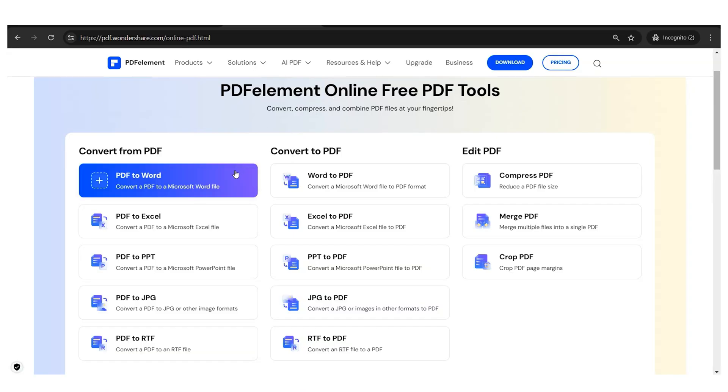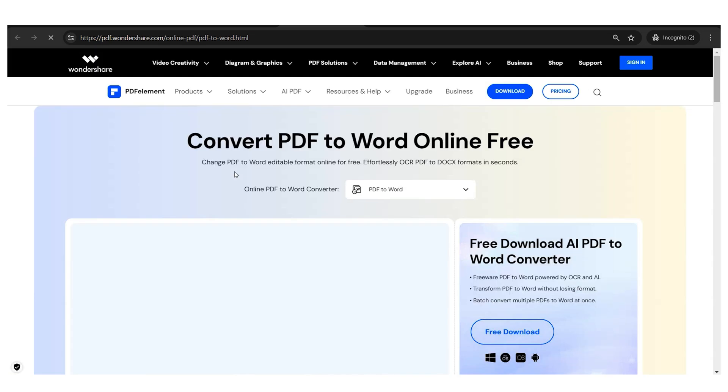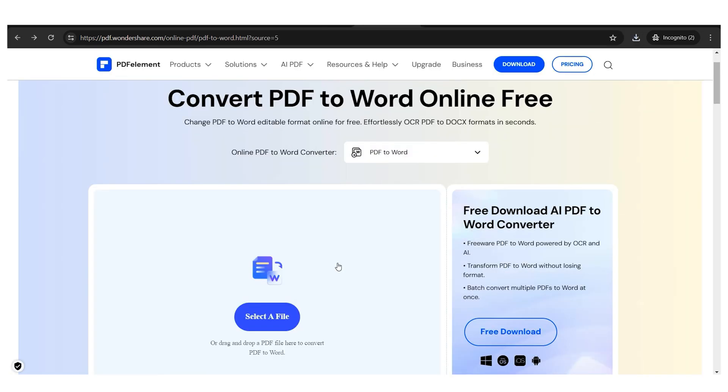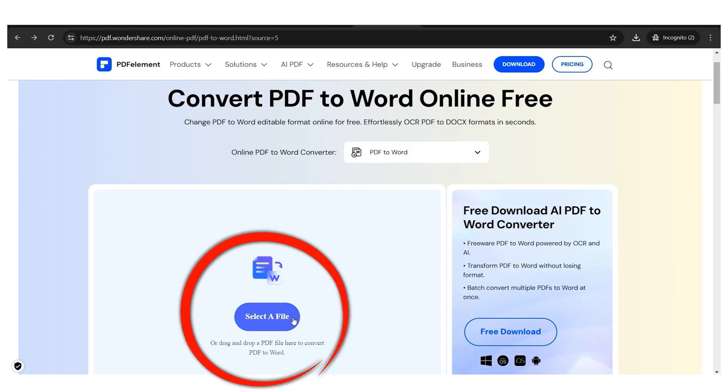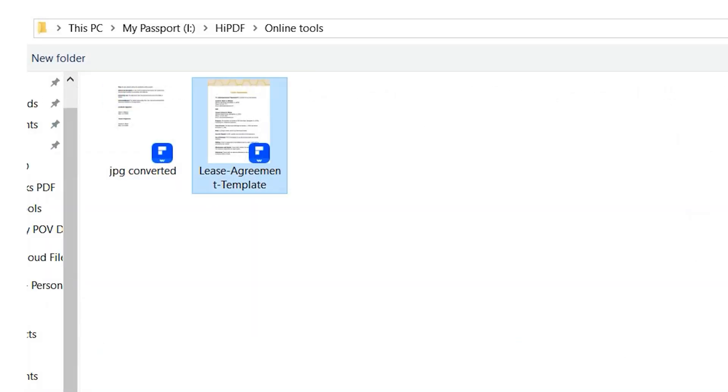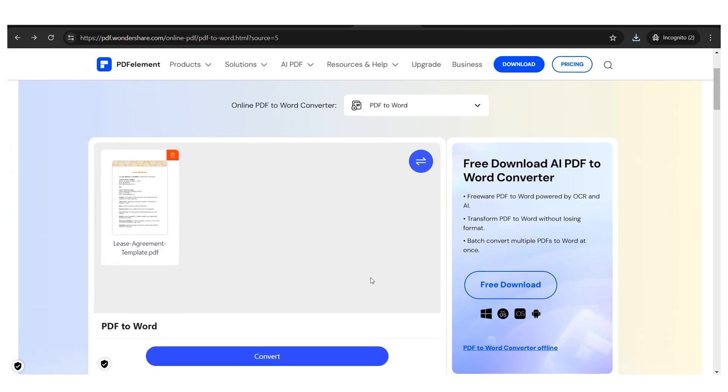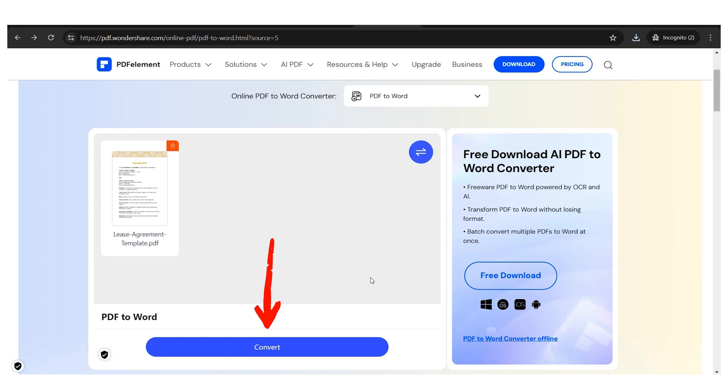To demonstrate how the tools in this section work, I'll use the PDF to Word format conversion tool. When you access this tool, you'll find a field like this, where you can drag and drop your documents inside this area to upload them. As soon as your files finish uploading, you'll see a thumbnail preview of your document. Now all that's left to do is click the convert button and download the resulting file.